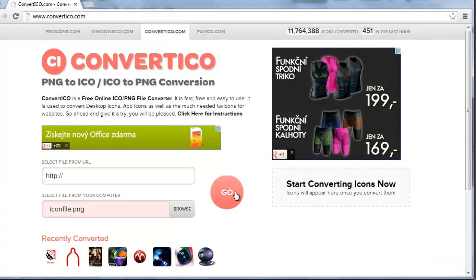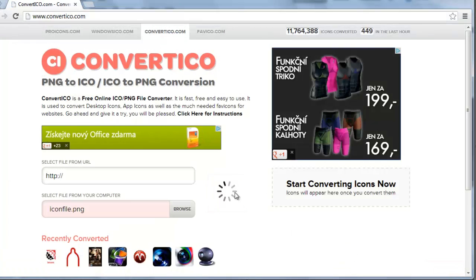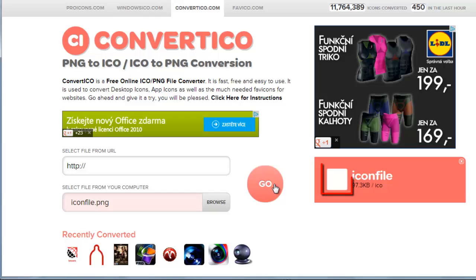Click the large Go button. On the right, the logo will appear next to a download arrow. Click this.